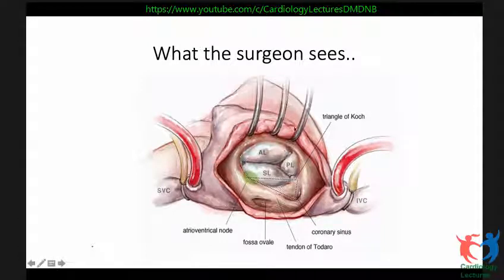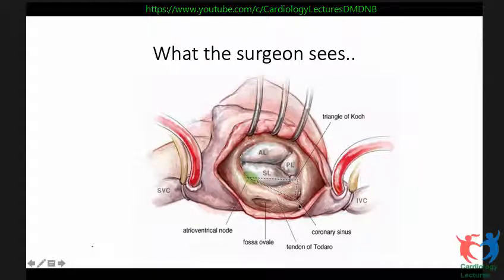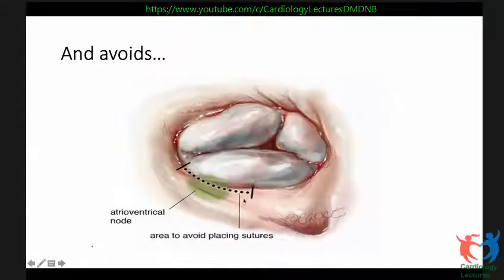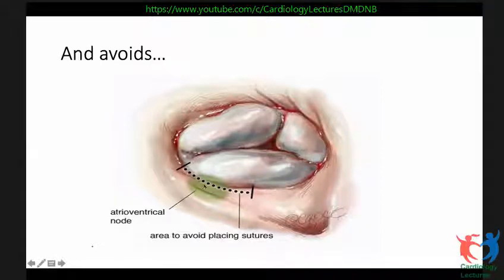From the surgeon's view you see the septal leaflet, the anterior leaflet, the posterior leaflet, the triangle of Koch, the AV node, the fossa ovalis, the tendon of Todaro — a collagenous band connecting the right atrium to the IVC — and the coronary sinus. You have to be very careful placing sutures in this area. The open end of the tricuspid ring lies exactly here, so the last sutures are placed vertically above from the coronary sinus, avoiding this area and preventing complete heart block.